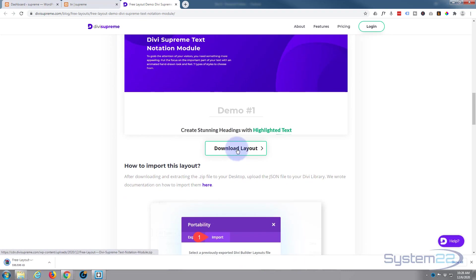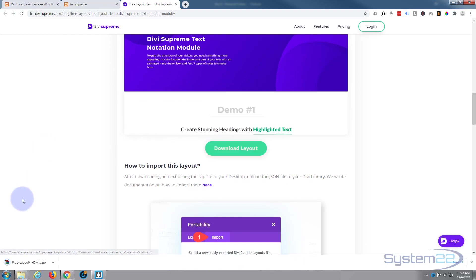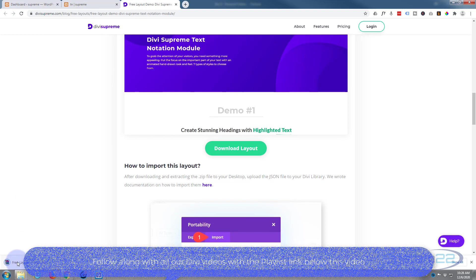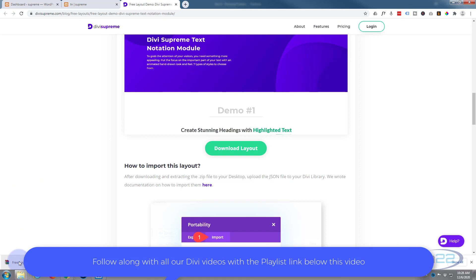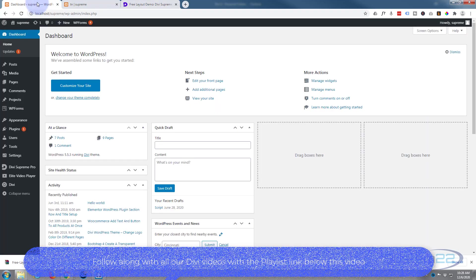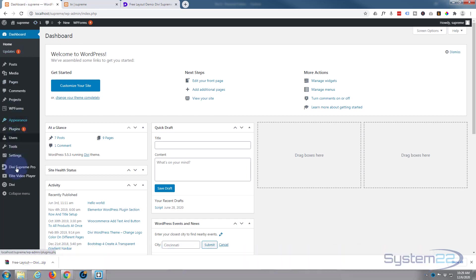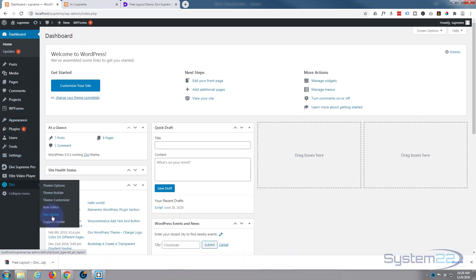I'm using Google Chrome, so mine's downloading to my browser here. If you're using a different one, it's going to download to your default location. Once you've got it downloaded, go to your dashboard, down to Divi, down to Divi Library.